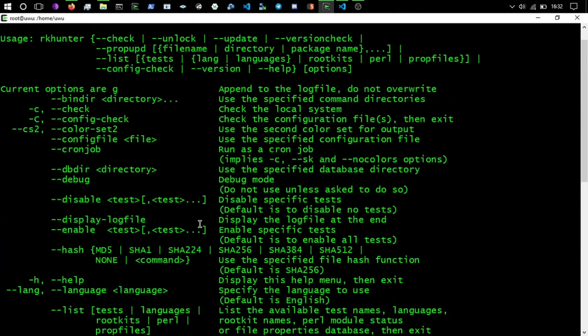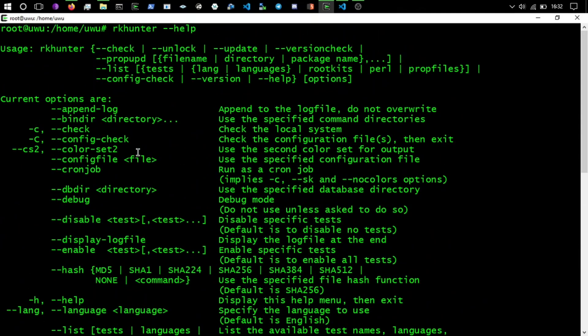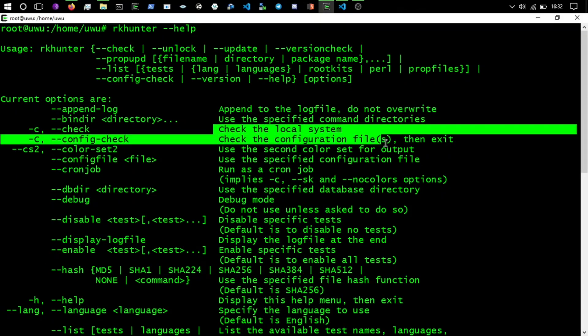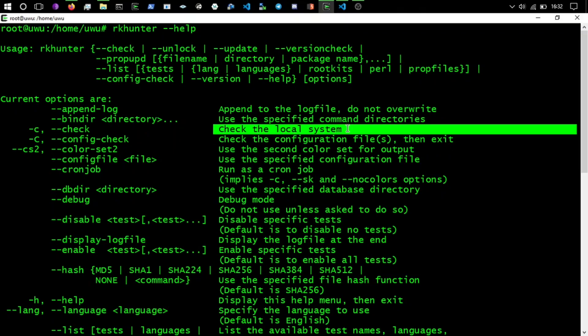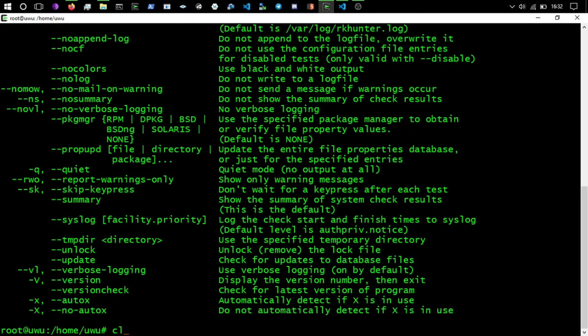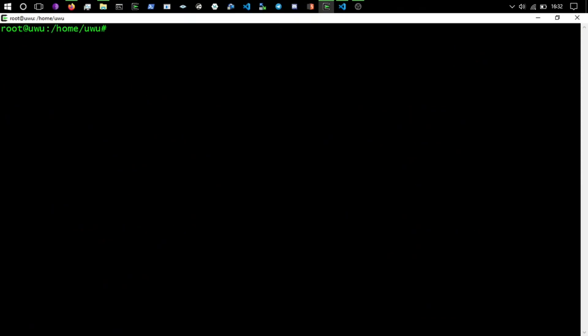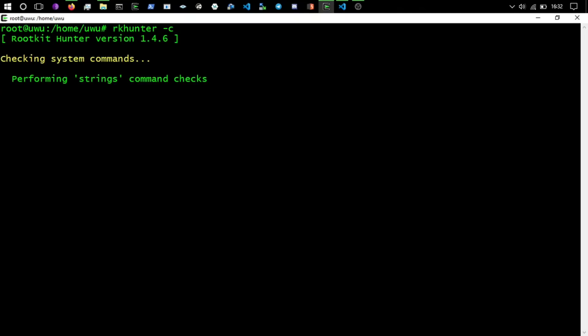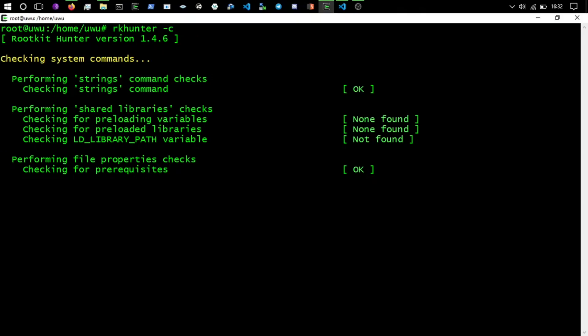So we can go rkhunter dash dash help and we've got a big help menu here. We could do dash C to check the local system, so we'll do that. RK hunter dash C.